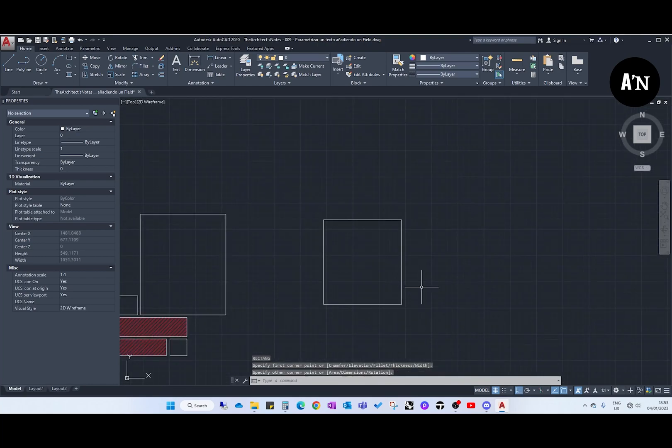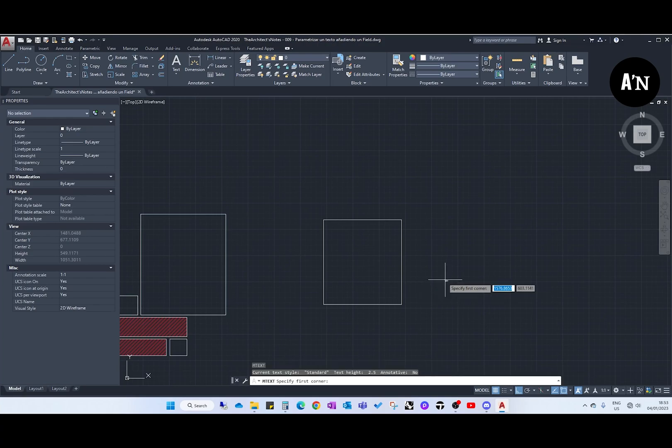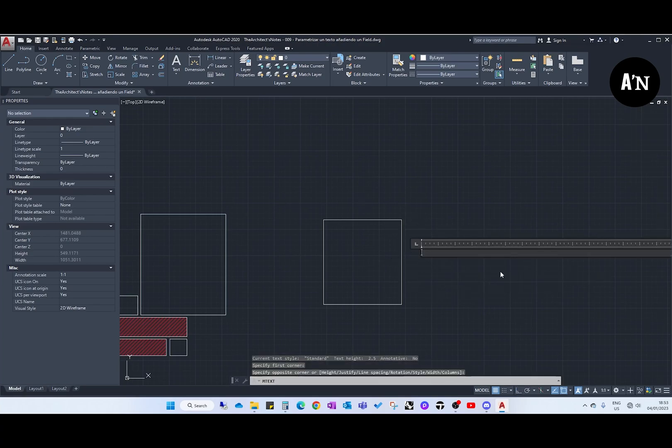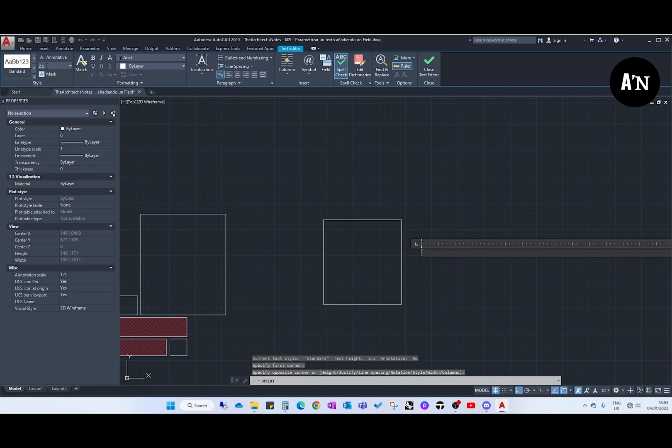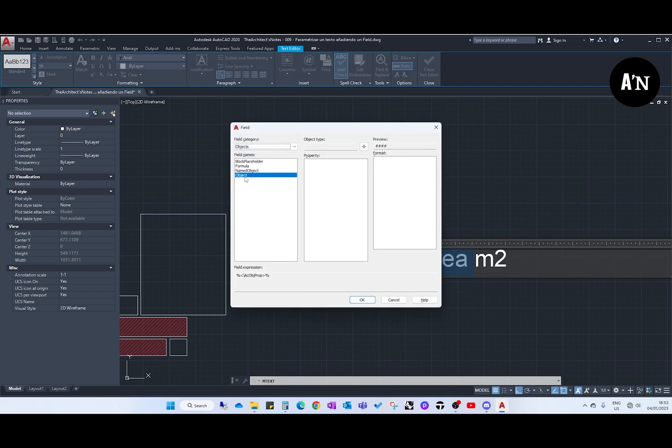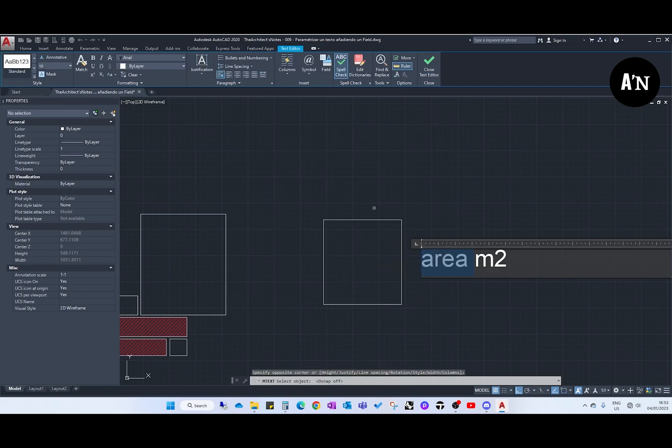We can repeat the same operation with a polyline instead of a hatch. So we select, we create the text, sorry, we do area square meters to simplify. We select the area, CTRL F, object, click here, and here we come.